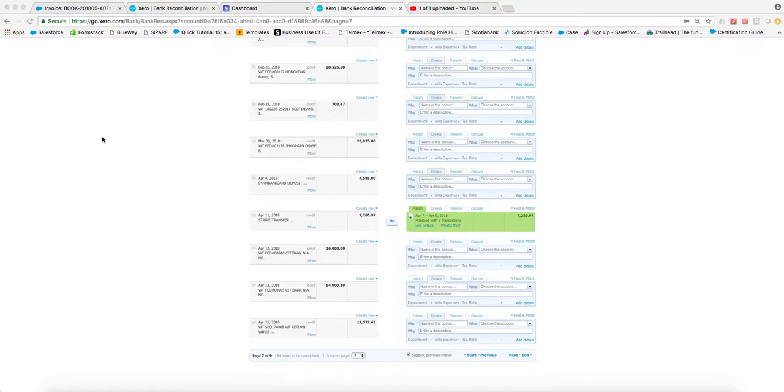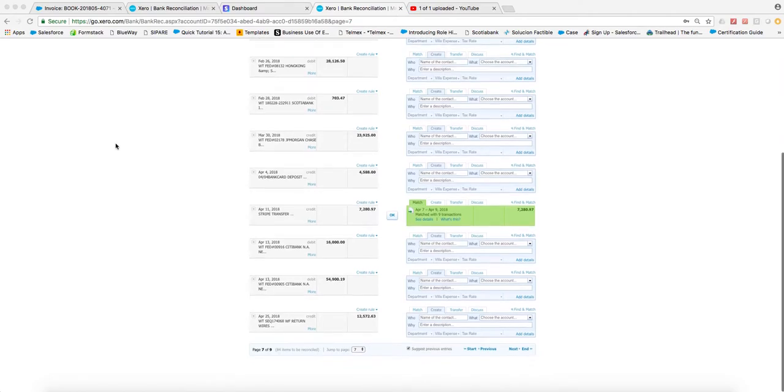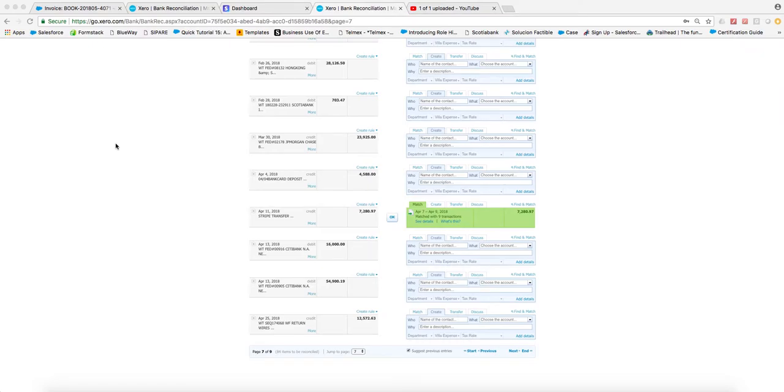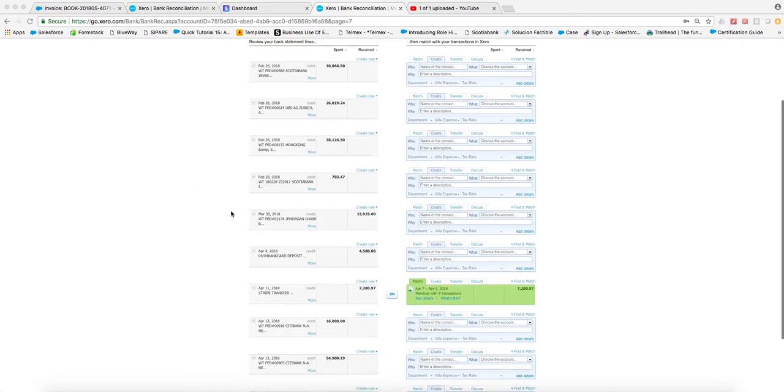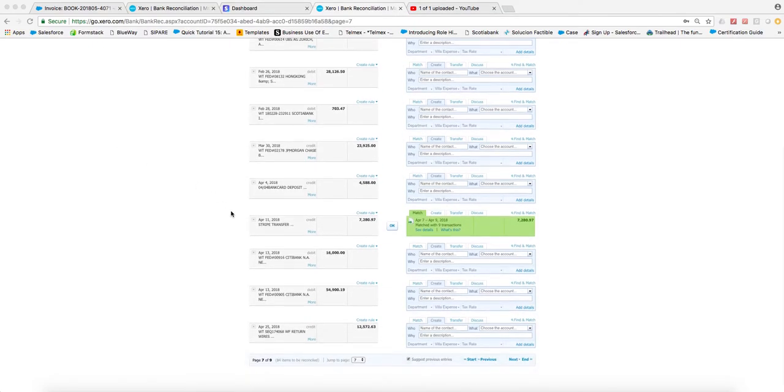All right, and finally for Stripe, the last step is to show you what we see in our bank account. When we open the bank account, we'll see that the Stripe movements will automatically pop up.